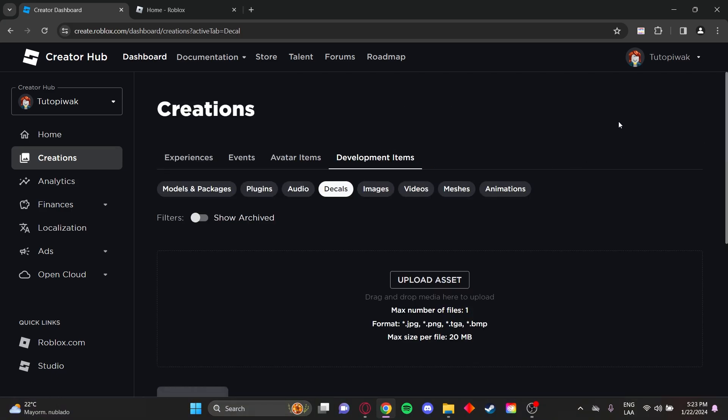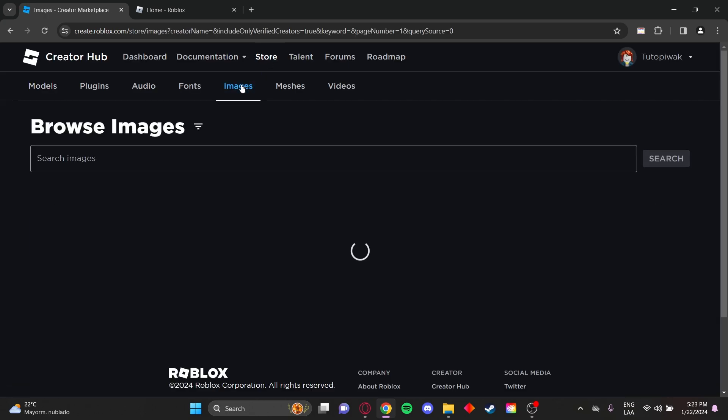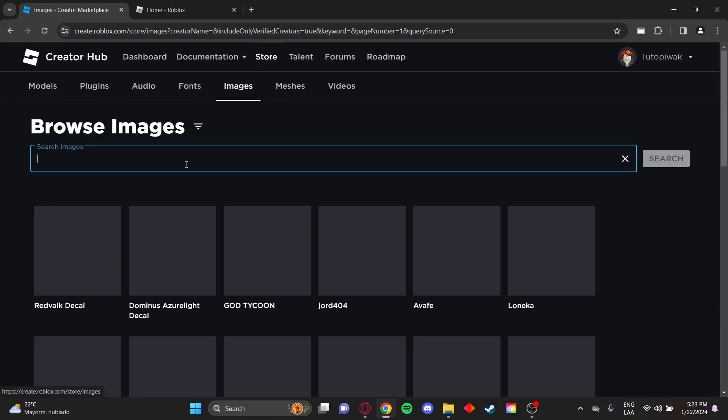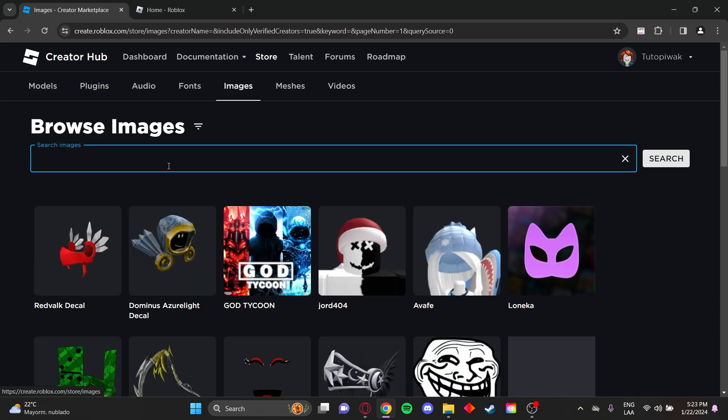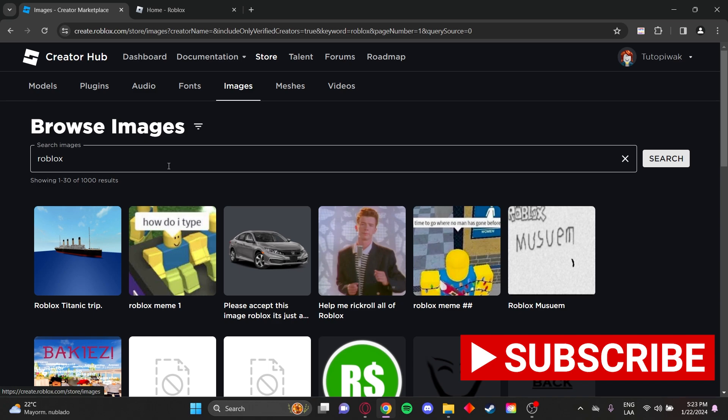Now if you want to get a decal from the marketplace, go to store, then to images, and type what you're looking for. I'm going to type Roblox.